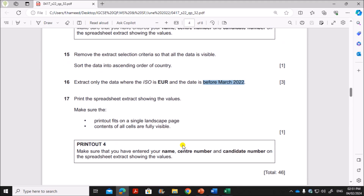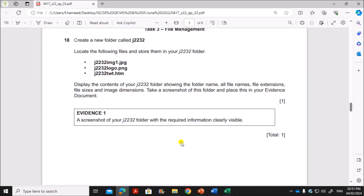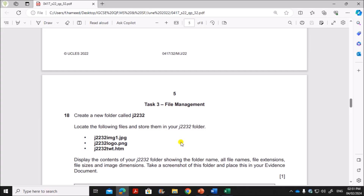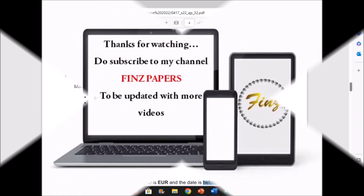This is the end of the spreadsheet task. The web page task will be covered in another video — you can find the link in the description. Thank you for now.